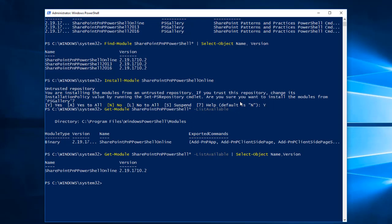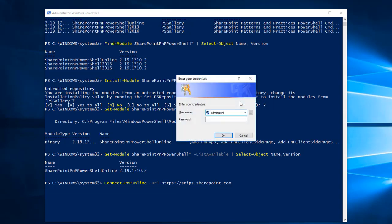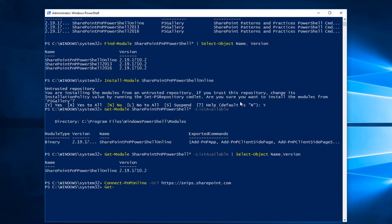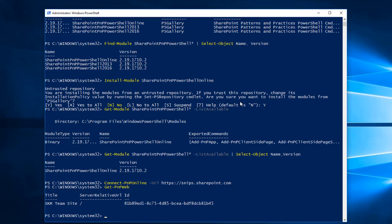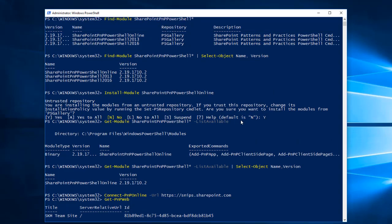Now we will check how to connect to the SharePoint Online site by using this PowerShell module. I am running Connect-PnPOnline with my SharePoint tenant URL. It's now connected. We'll verify by using the Get-PnPWeb command to get current web information — yes, we have connected to the SharePoint Online site.